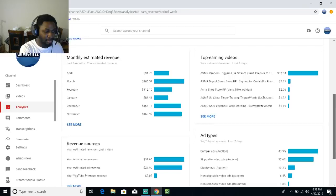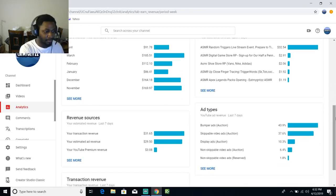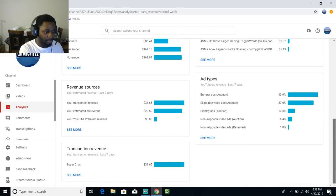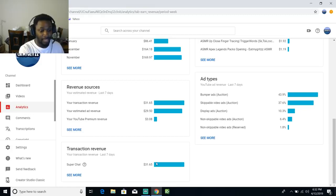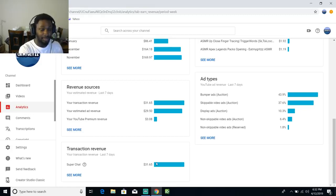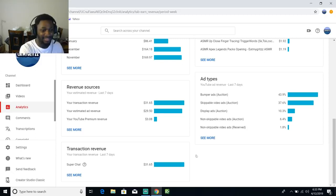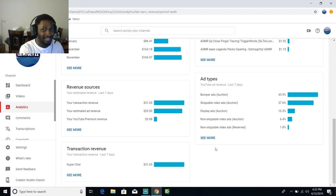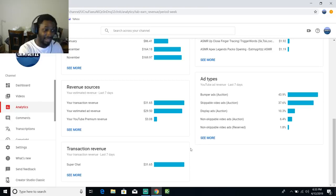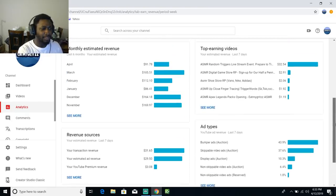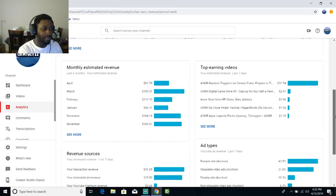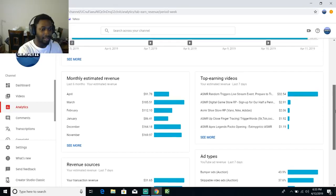Basically yeah, YouTube's screwing me because I've only had one month of super chats this month. Like I said, look, they took a lot of the $80 that you guys donated, I got $30 some dollars out of that.